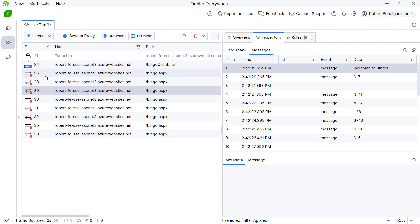In this video, you've seen server-sent events. They're great when you want one direction from the server communicating to the client. They run over HTTP, so you run into fewer issues with firewalls and proxies that sit between your browser and your server that might stop something like WebSockets. It's a great technology for these sorts of use cases on your website. And of course, when things don't work, you're able to open up Fiddler Everywhere and diagnose what went wrong.